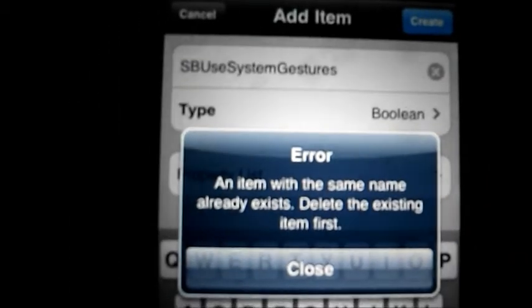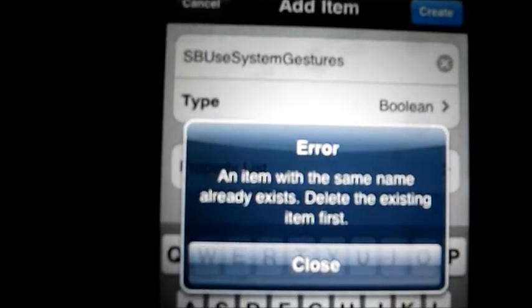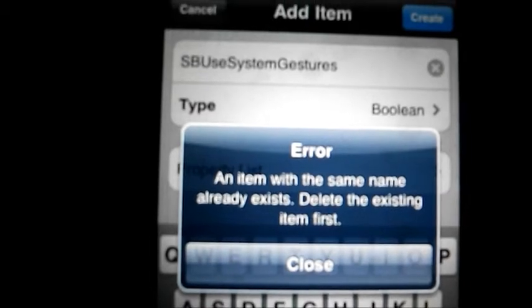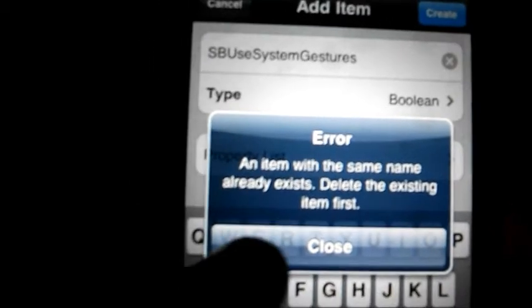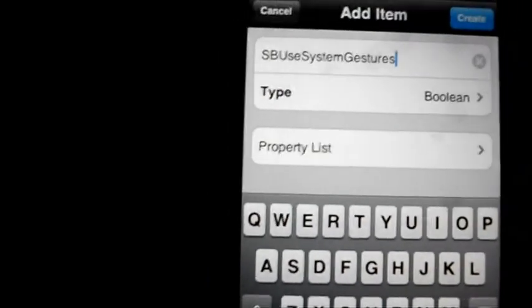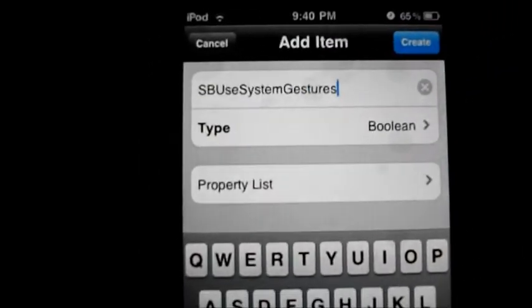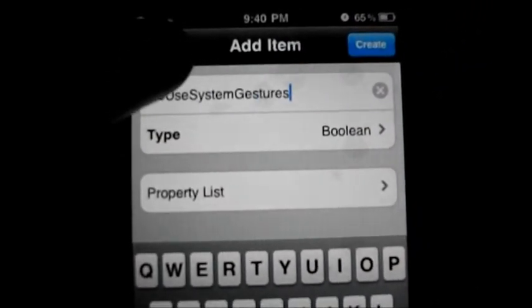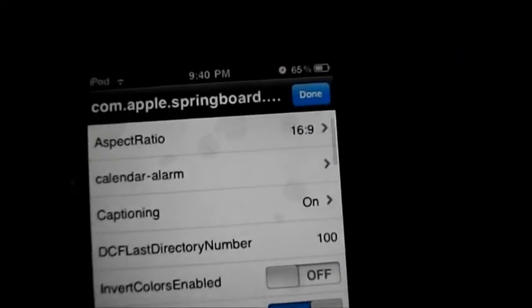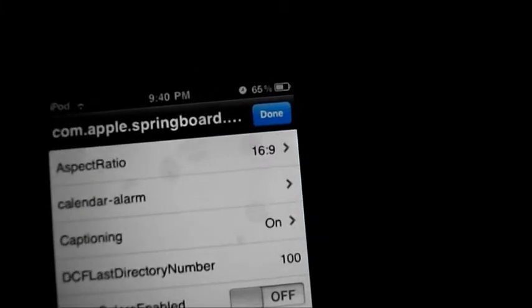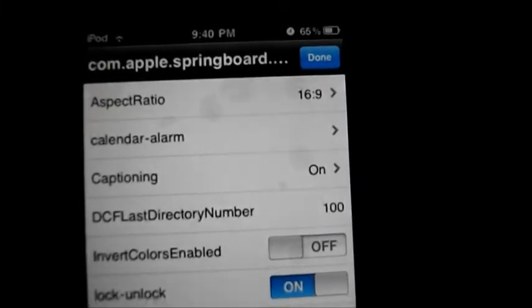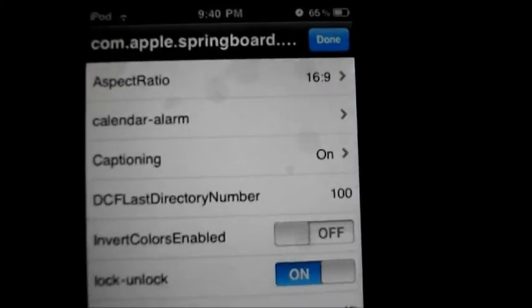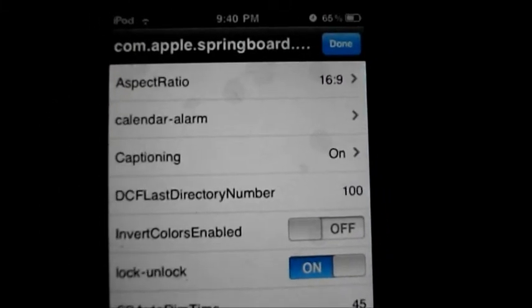I've already done that before. The error says 'an item with the same name already exists, delete the existing item first.' I've already done that. So when you do that and tap create, you then need to open it again.